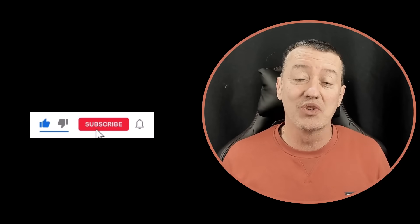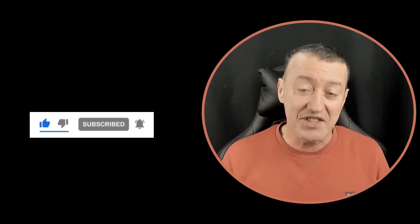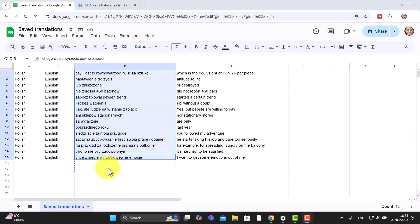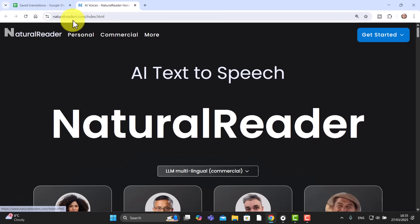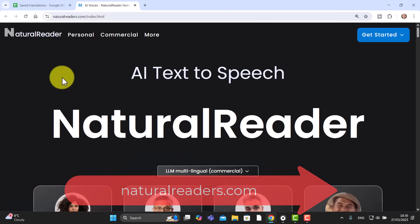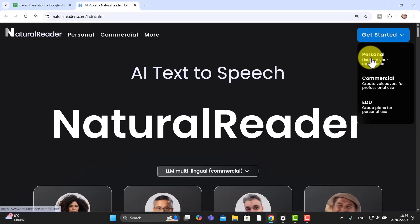In this second example we're not going to use the translations — we're just going to take the Polish sentences and put them into a pronunciation tool that will allow me to listen to the pronunciation of the words and practice them. This is fantastic because the tool I'm going to show you is also free. So I'm going to select all of those words.